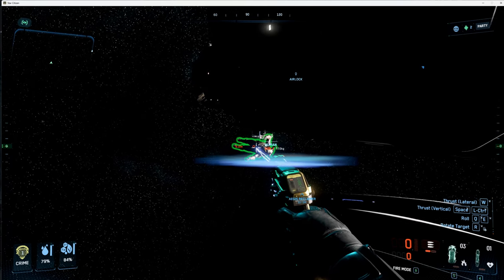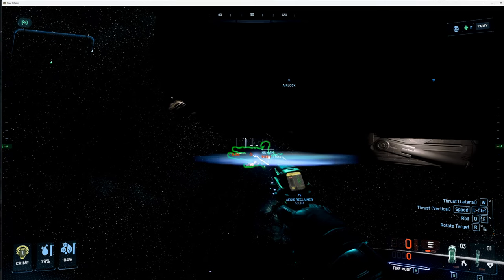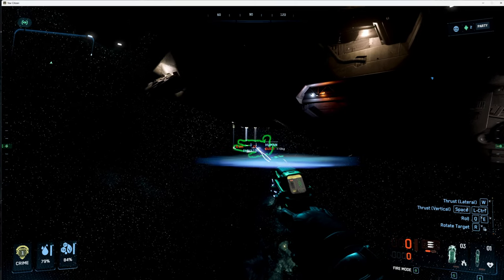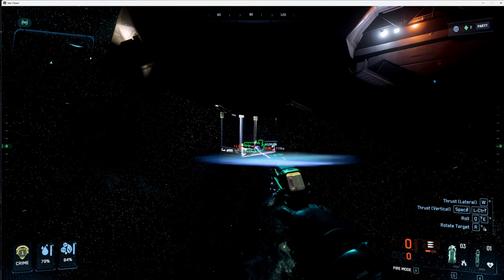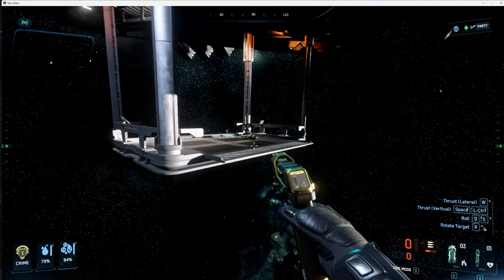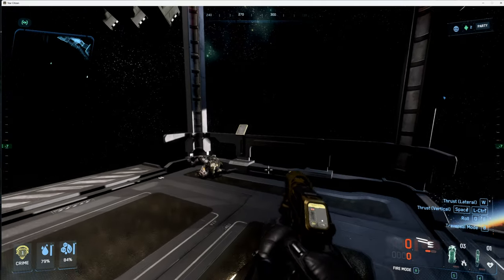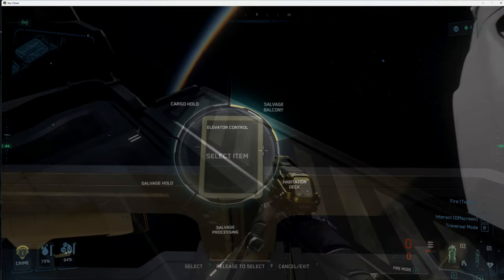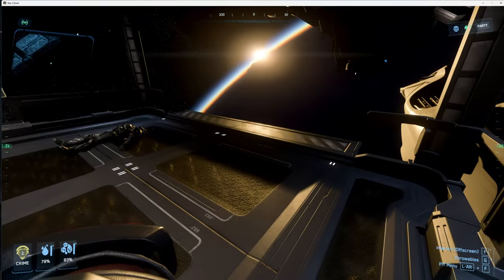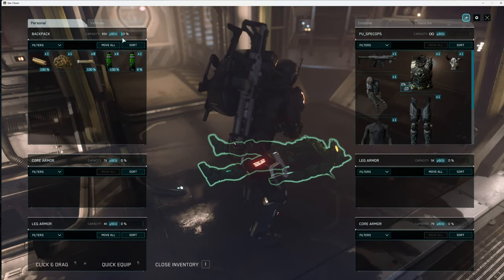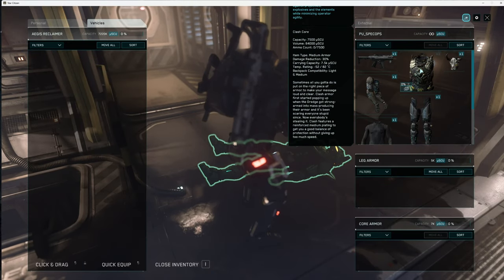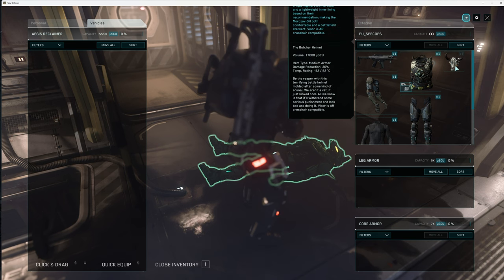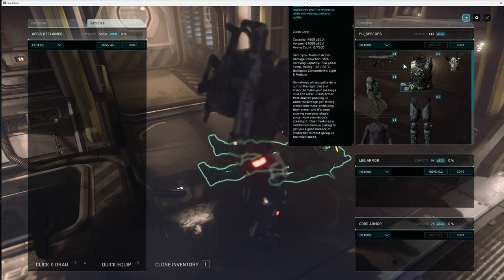Oh cool, this guy has the Bull helmet. Nice. Where'd he go? The helmet's called the Butcher.